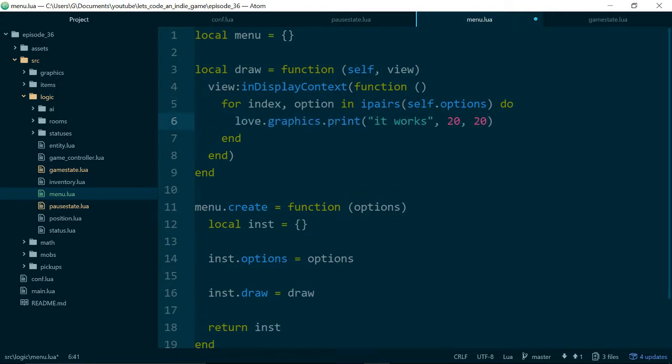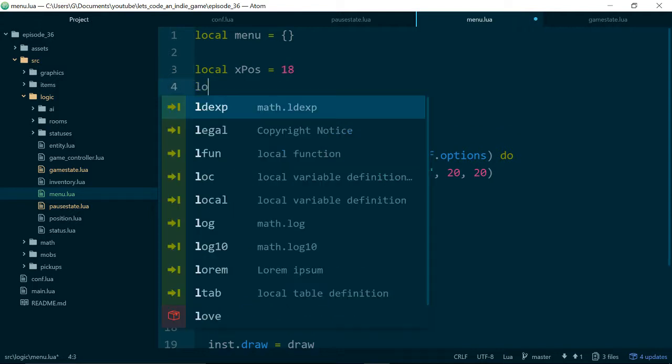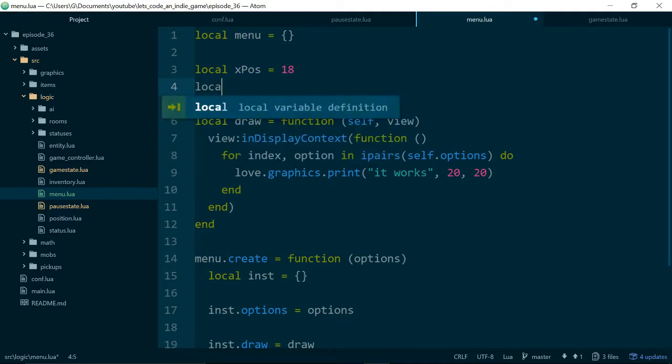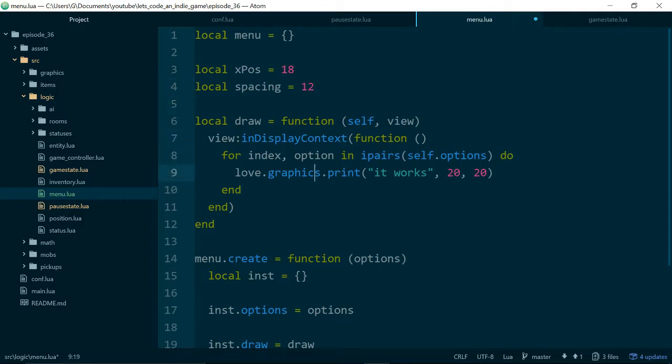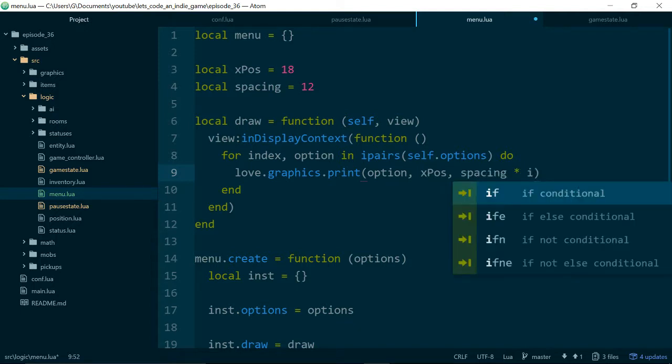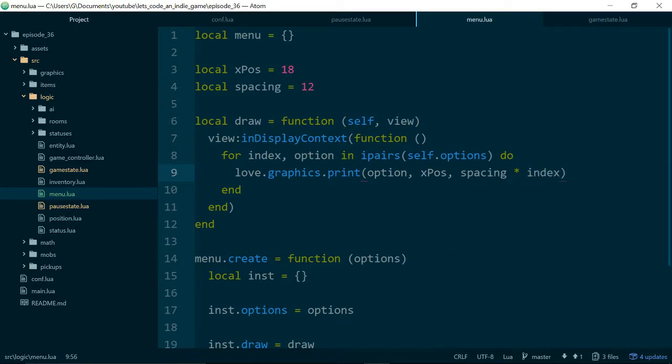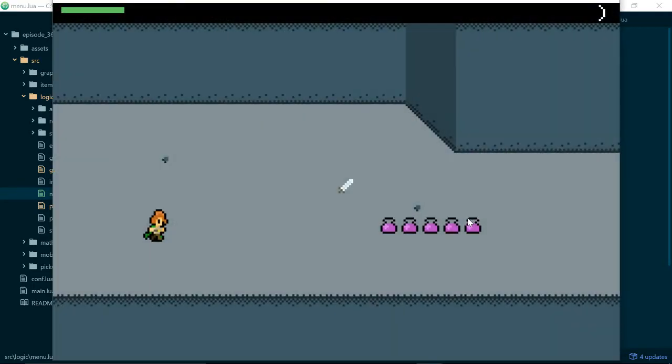And we need a reference to the number as well, because what we will do is we'll say...let's pull out some variables as well to make this super clear. So we'll say all of our menu items should draw at 18, and we'll say the spacing between our menu items should be...let's try 12 and see if that works. Then when we print to the screen, we're going to print option, the x position, and then the spacing times i, or times index, sorry, times the index.